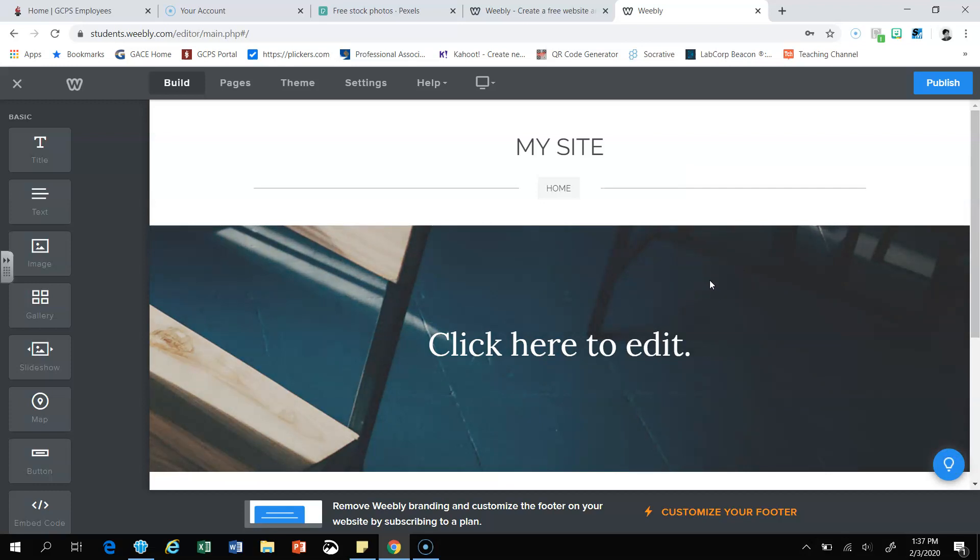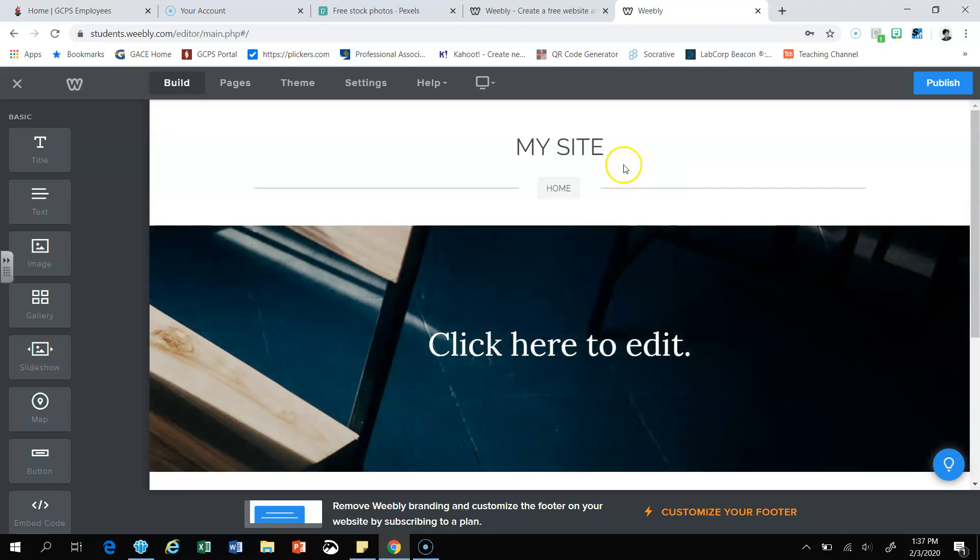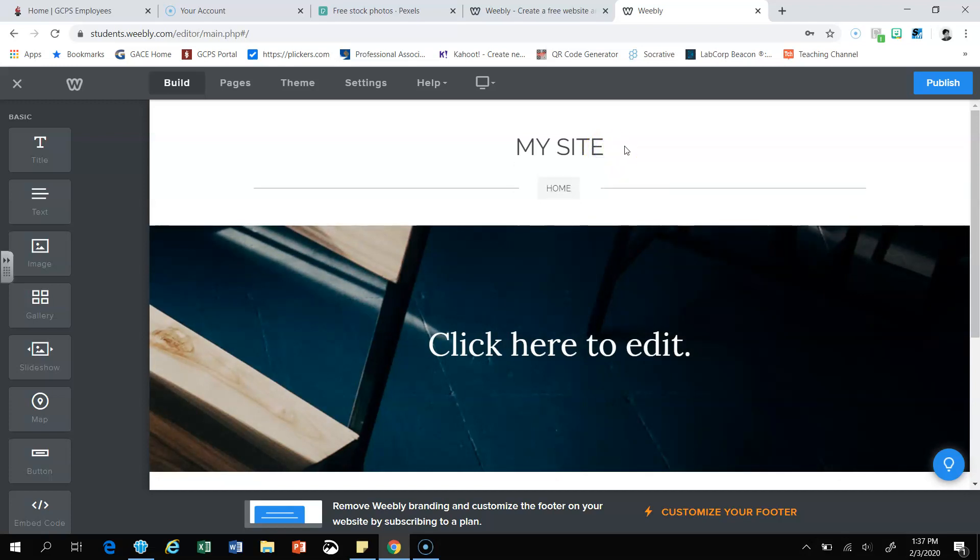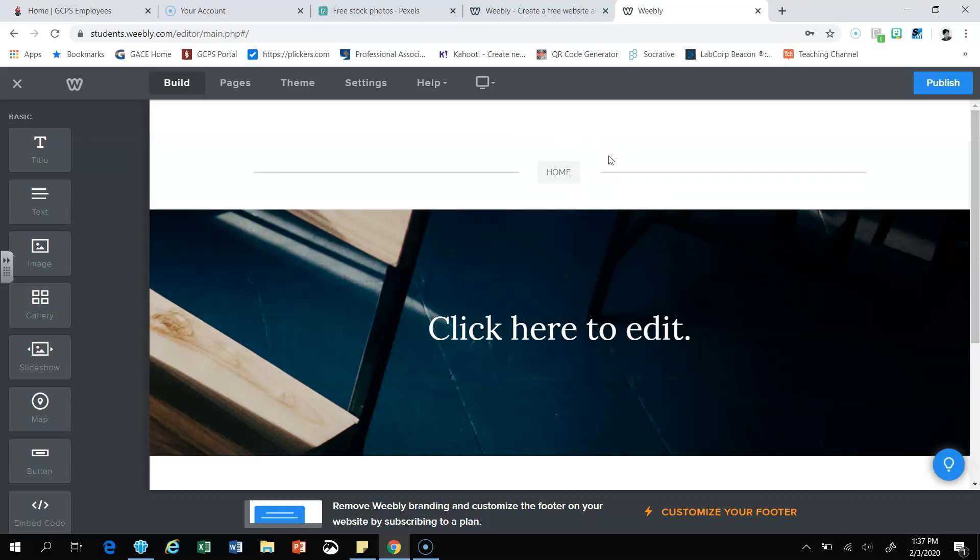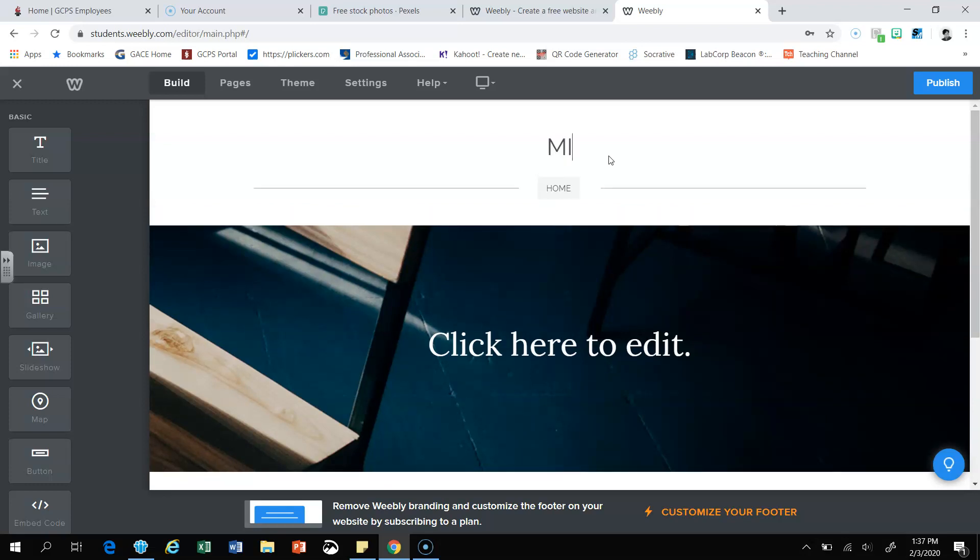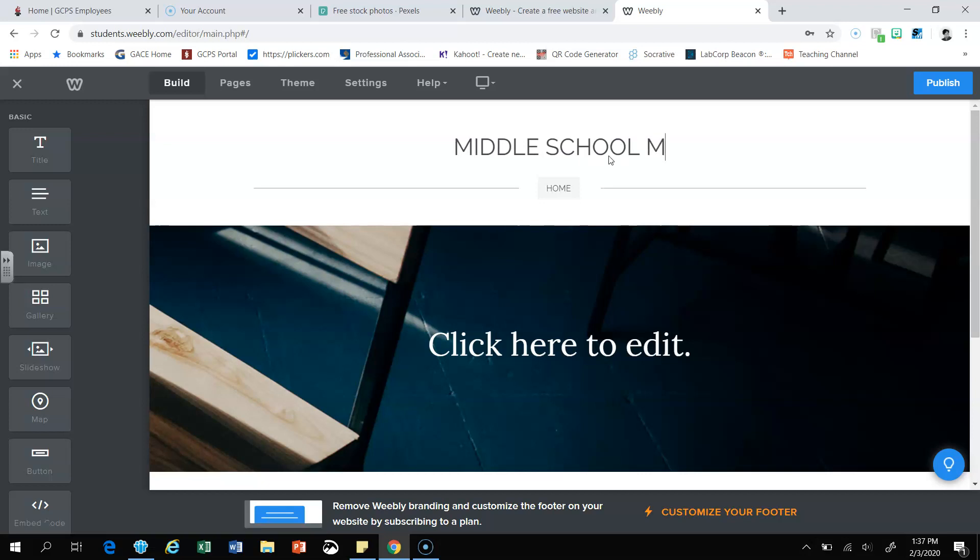Now that I have, we're in the editing screen, we're going to change my site. Click on my site. You should get a blinking cursor. We're going to delete the words my site and you're going to add the title of your blog. So for instance, mine will be middle school memoirs.